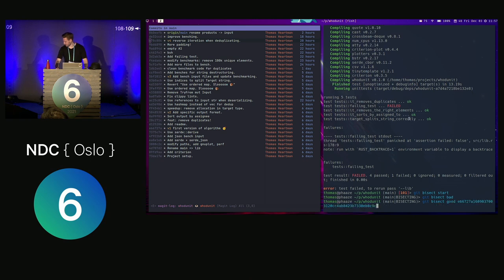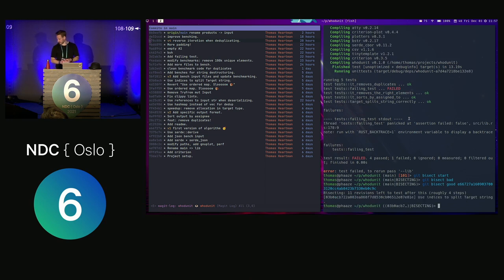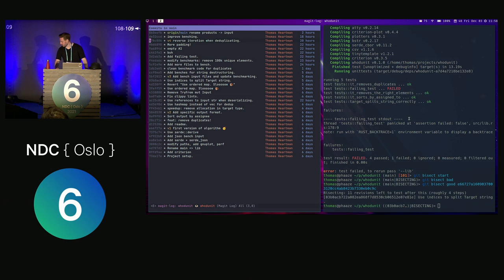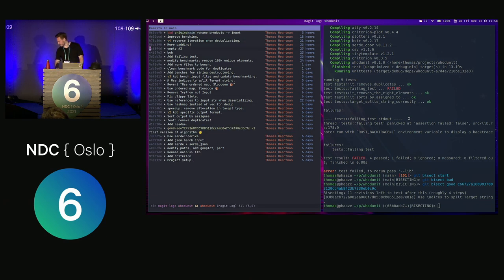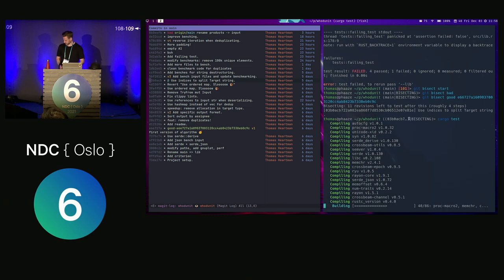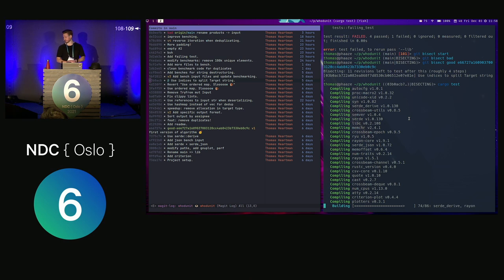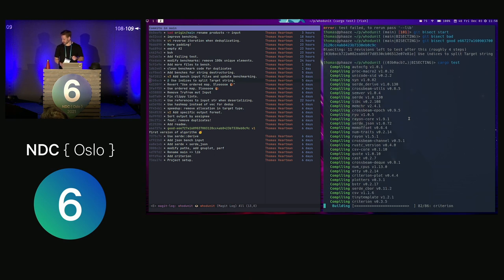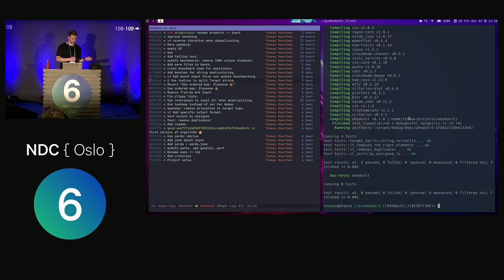Git now says there are 11 revisions left to test and it'll take roughly four steps. It has automatically checked us out at the halfway point. We run 'cargo test' to see if this works — there's a little bit of building in Rust, not too bad. The tests pass, so we say 'git bisect good'. Then it puts us at the commit that says 'add failing tests' — this sounds very hopeful.